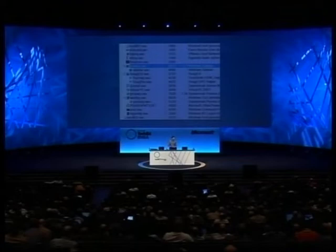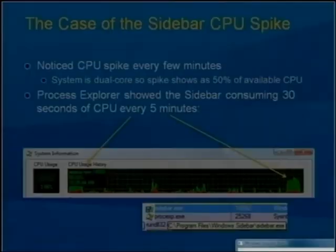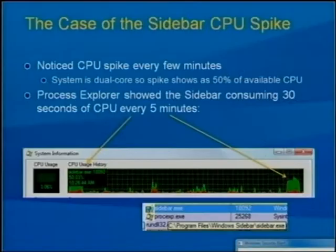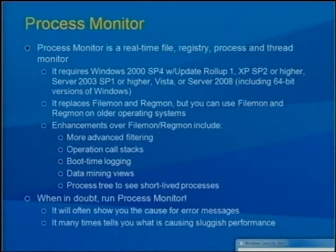To understand which gadget is causing the spike, I need another tool to look inside sidebar and see what's going on. The tool we're going to use is Process Monitor — a real-time file system, registry, and process monitoring tool. If you're familiar with Filemon or Regmon, it's essentially the functionality of those two tools combined in one, with enhanced functionality including more advanced filtering.